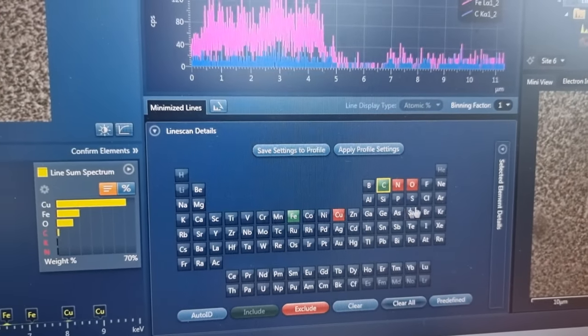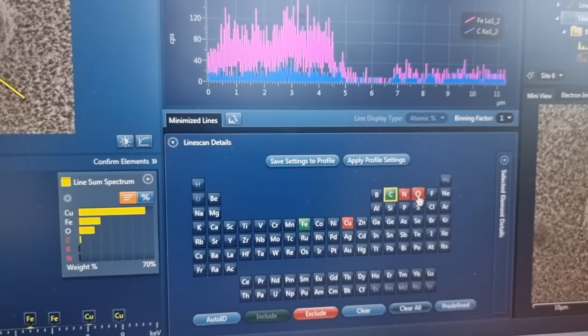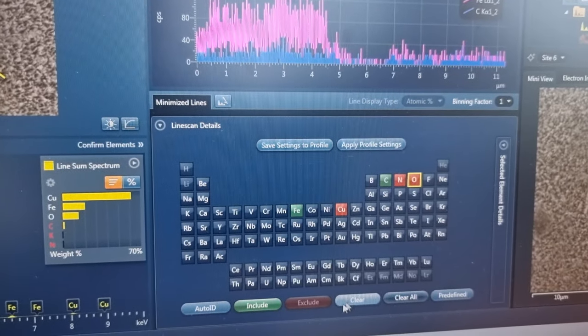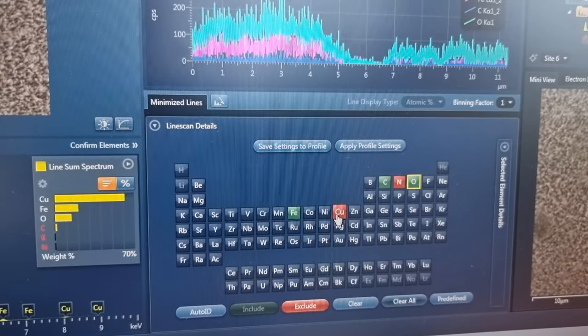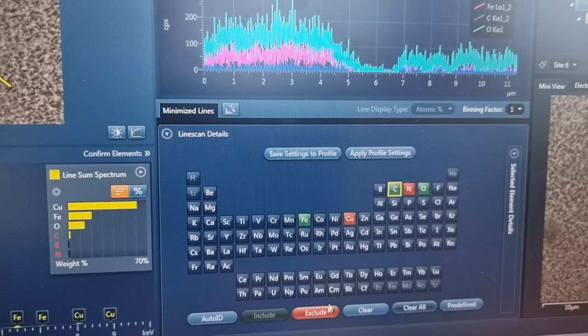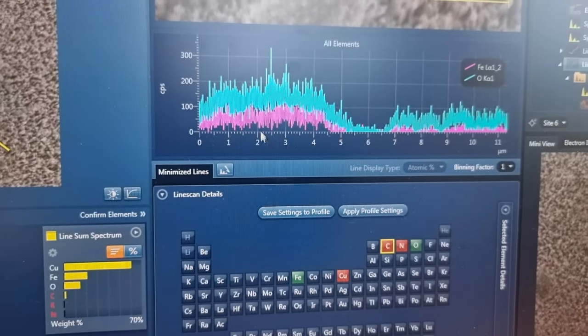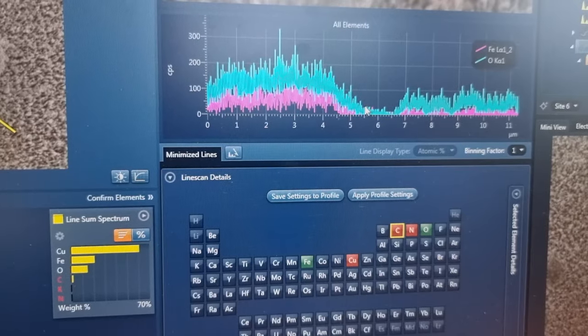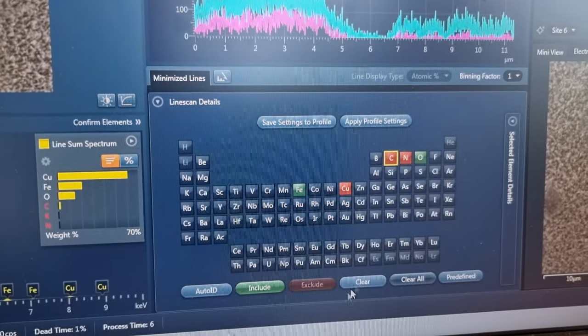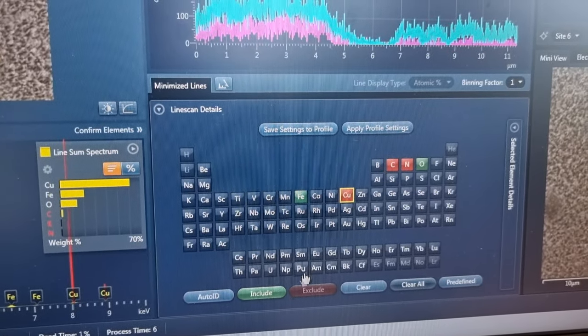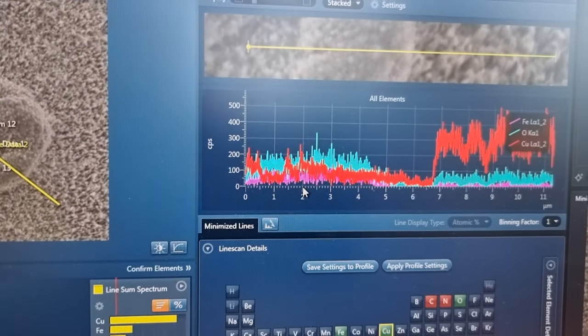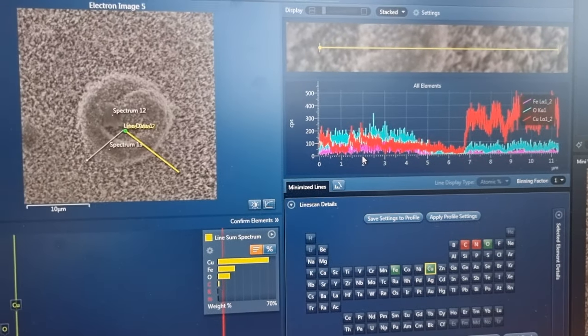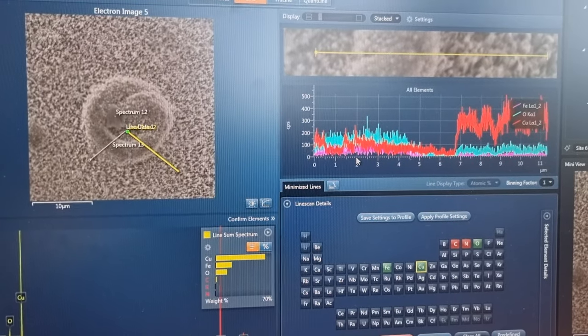There's a correlation between the iron and the oxygen. So the correlation there with the blue of the oxygen, and there's an anti-correlation with the copper. Very interesting, of a strike mark line.